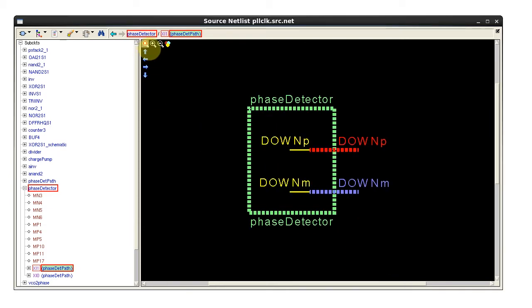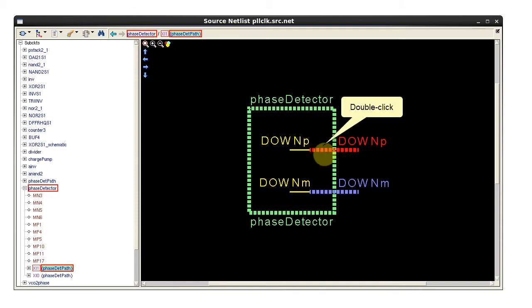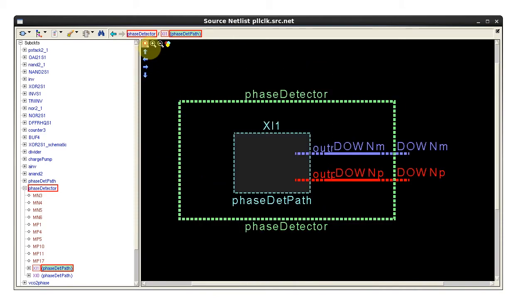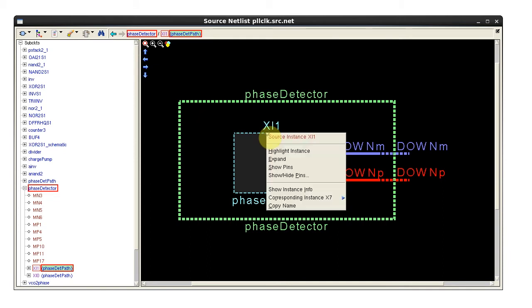Double-click the pin to see the nets and instances connected to it. Right-click the border to open the show hide pin dialog again.